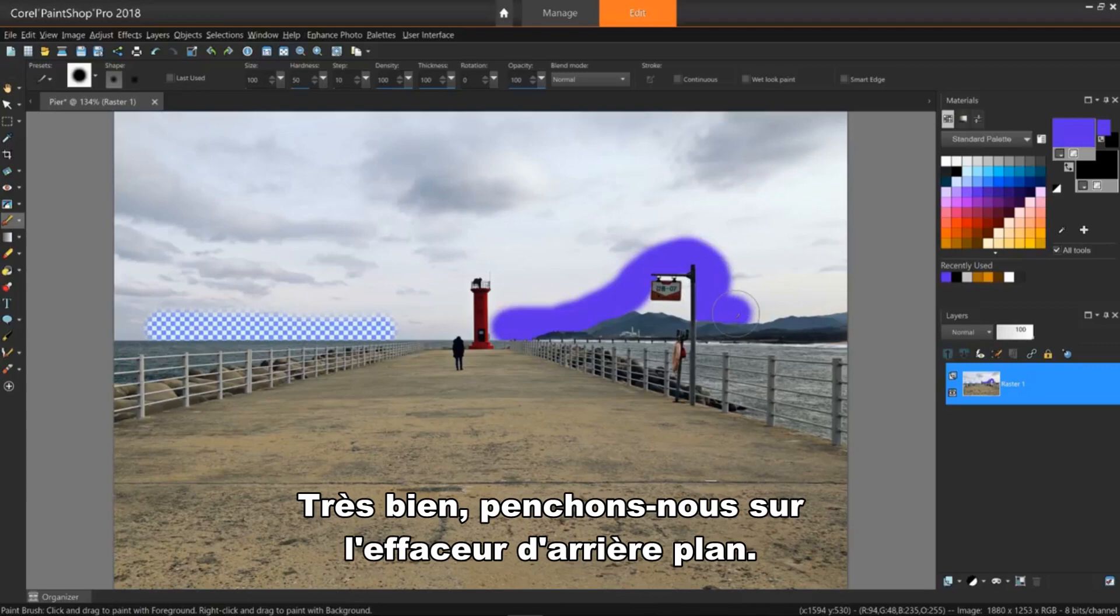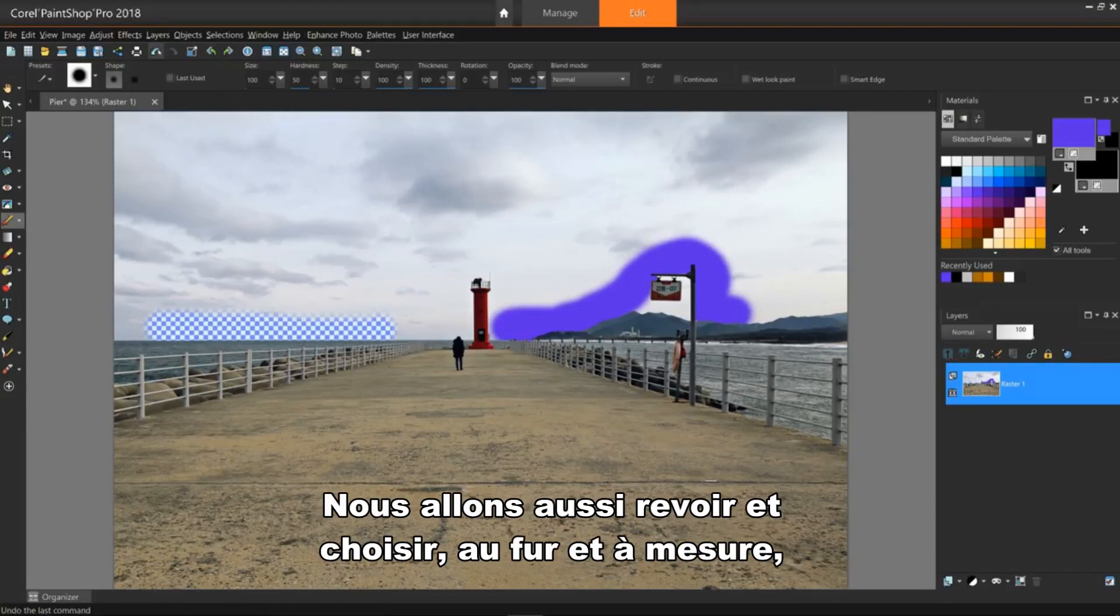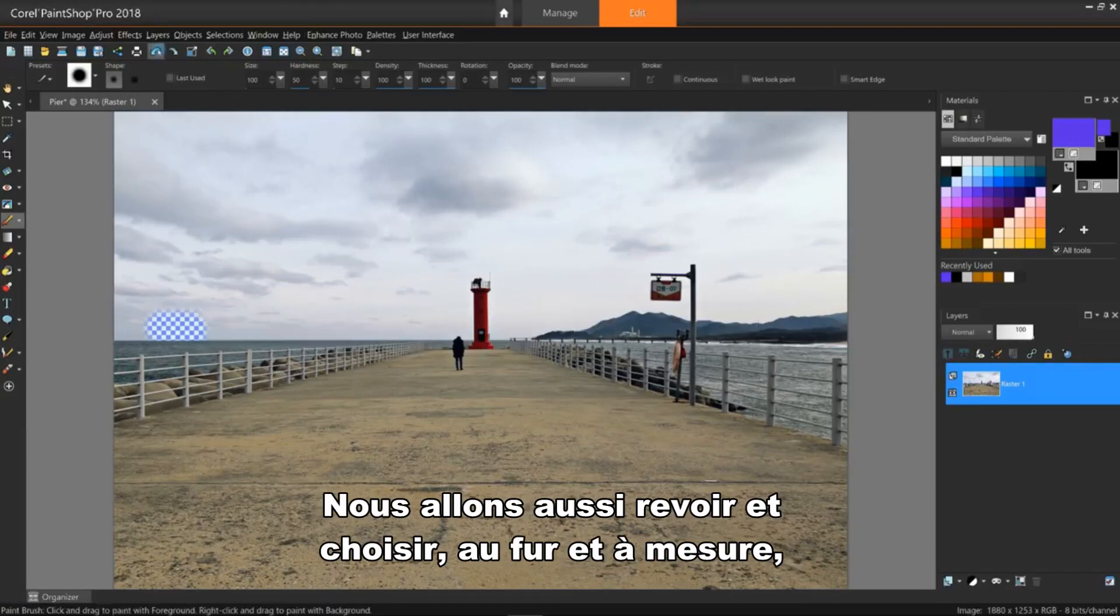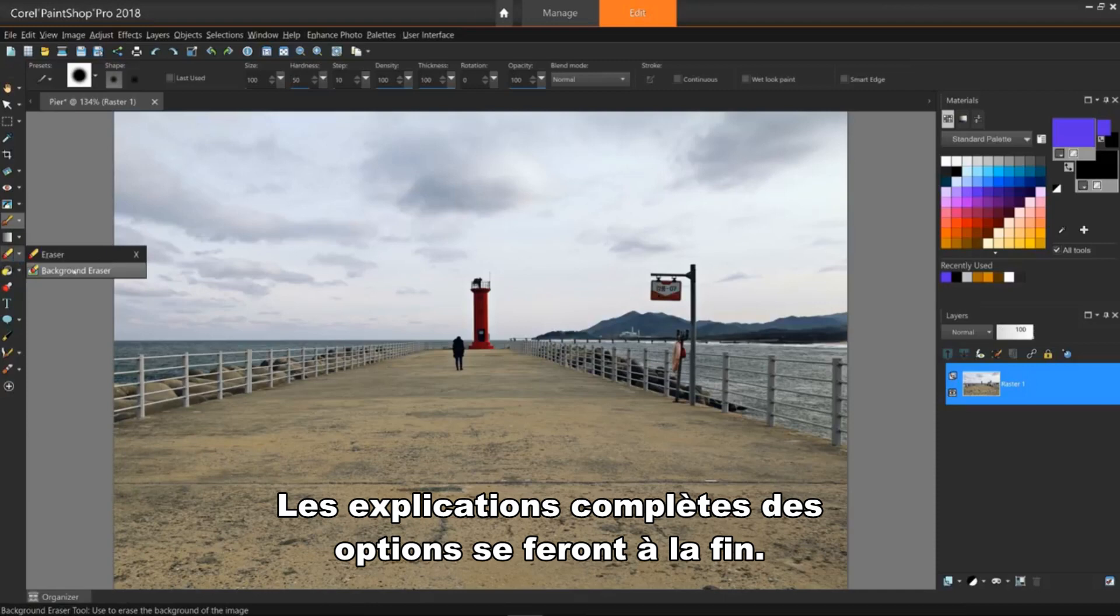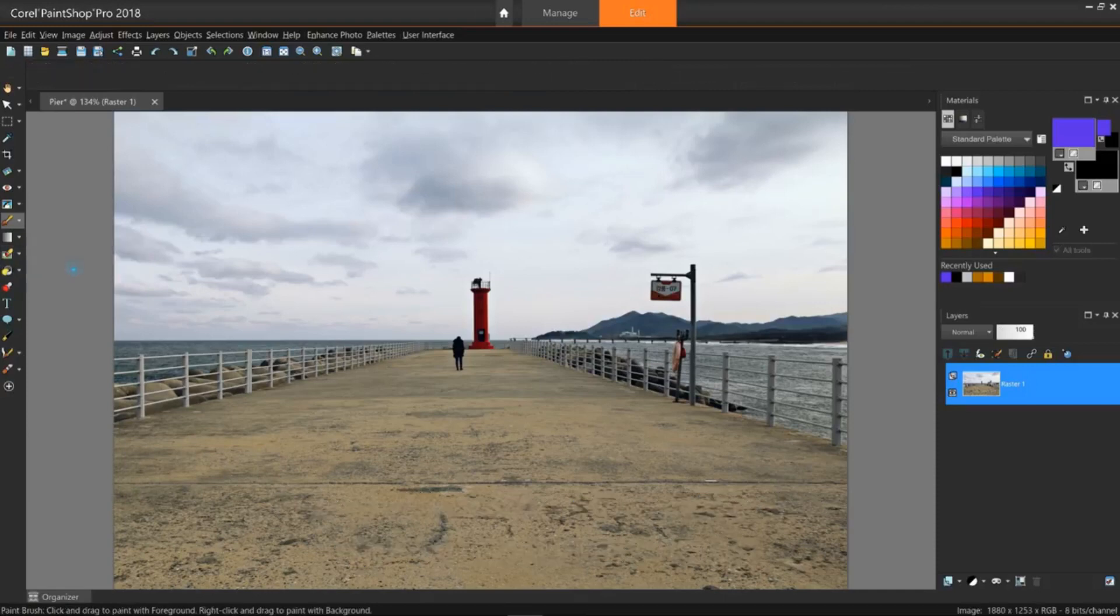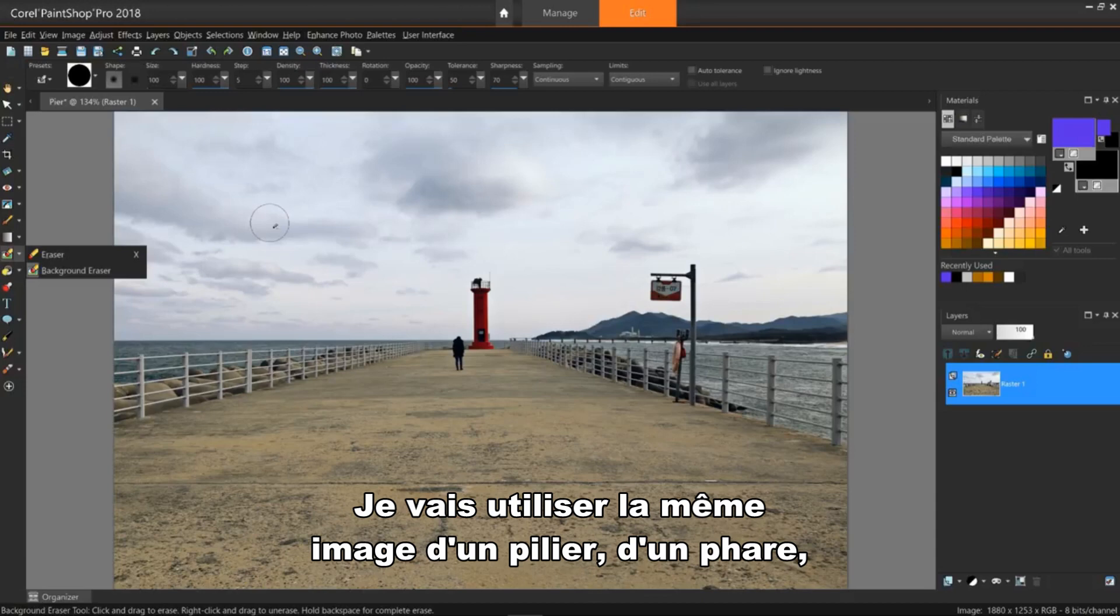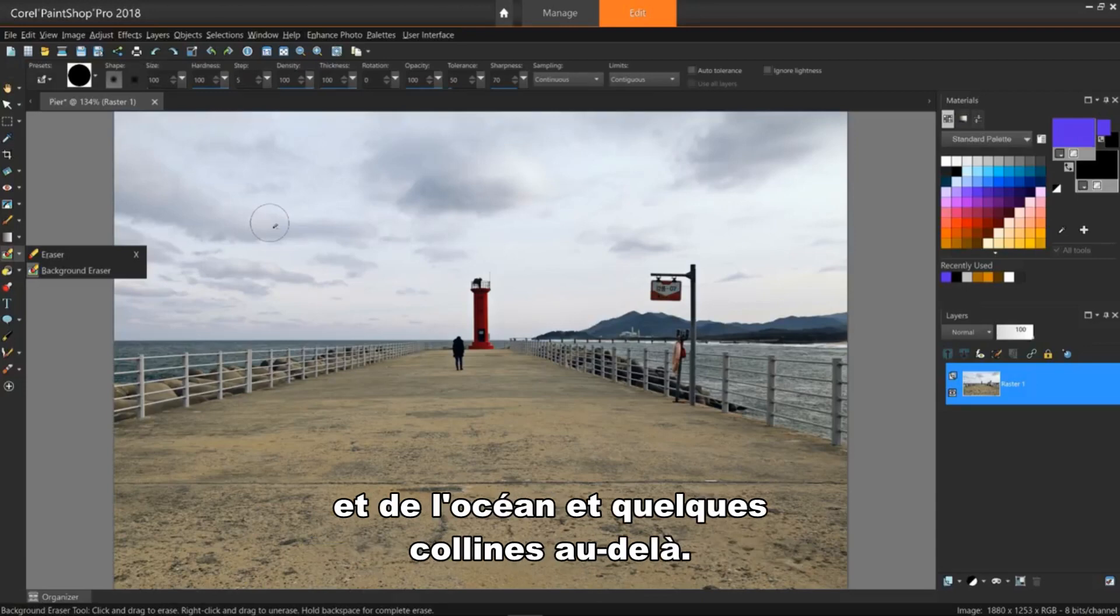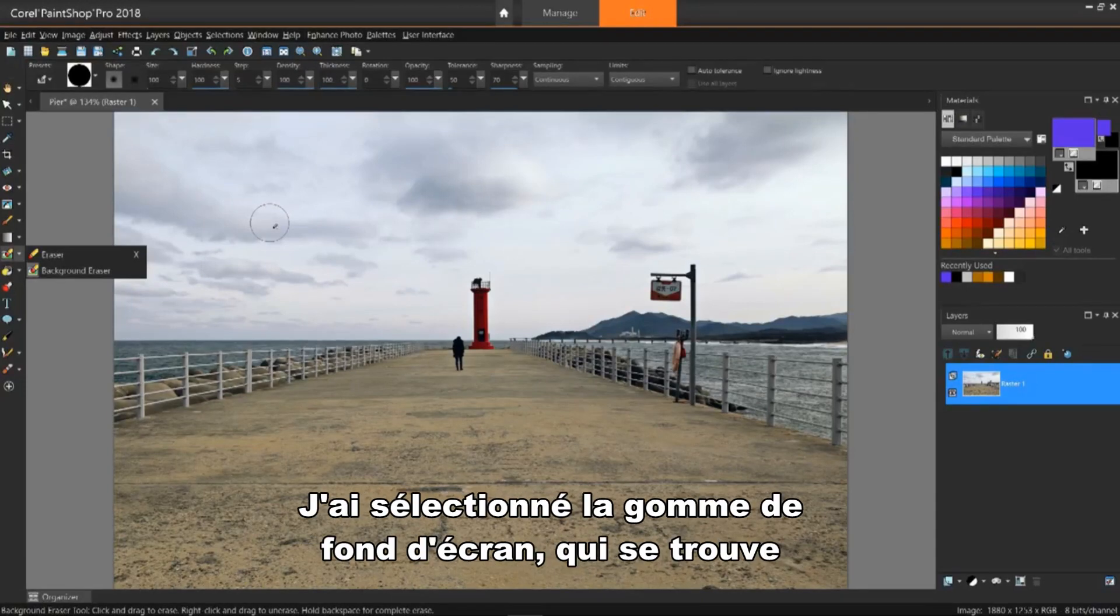All right, let's go to the background eraser. We'll also review and choose some of this tool's options in its toolbar as we go along. Full explanations of the tool options will be at the end. I'll use the same image of a pier, a lighthouse, and the ocean, and some hills beyond.